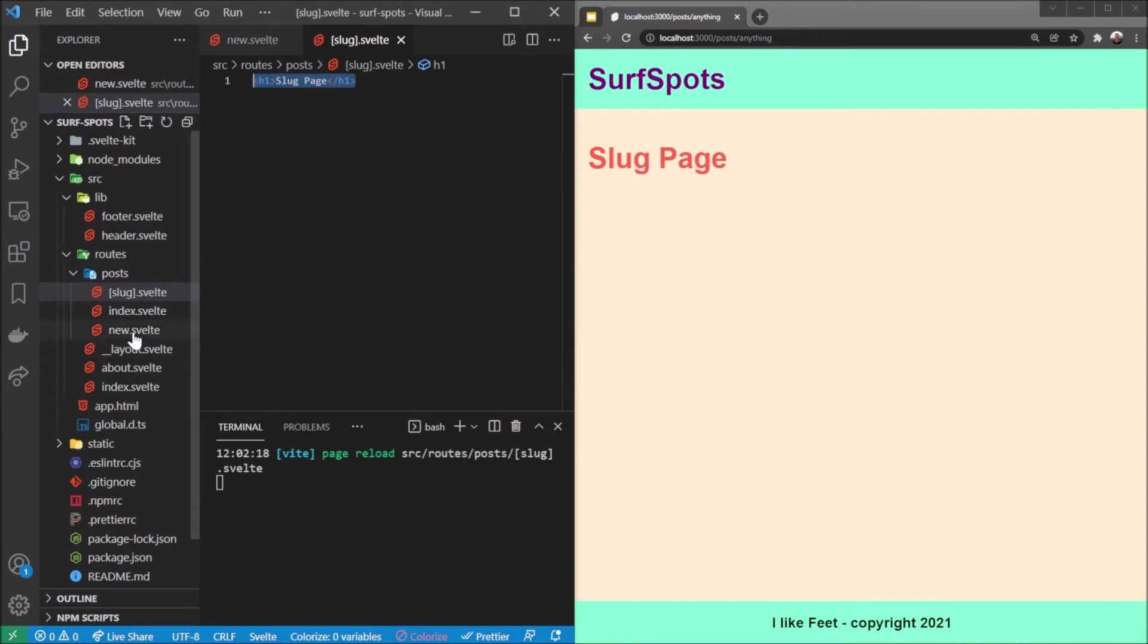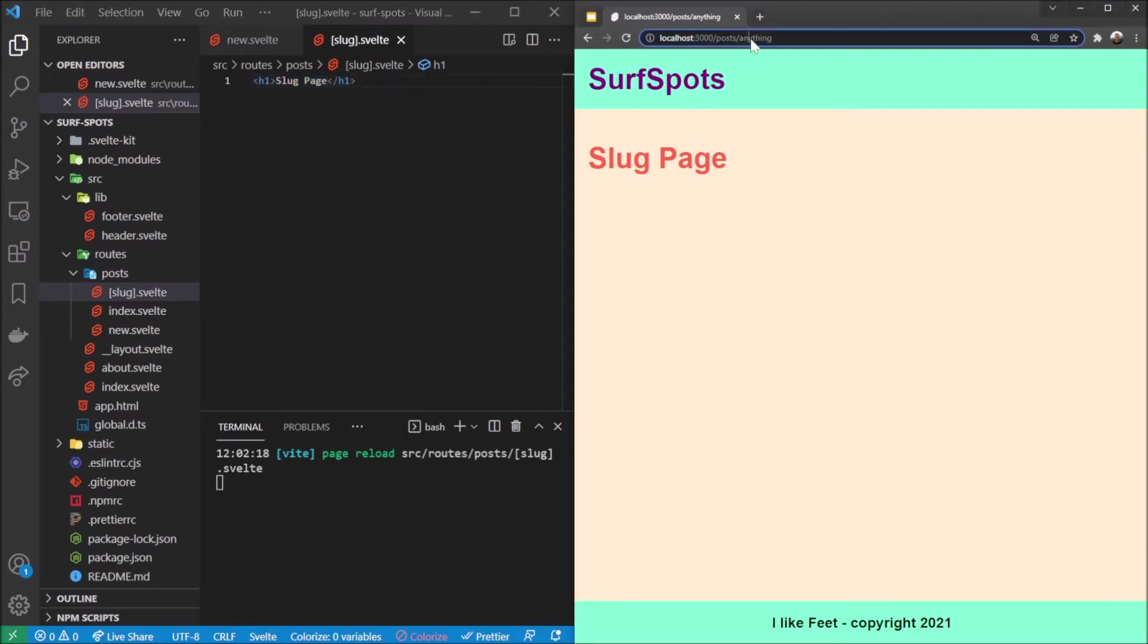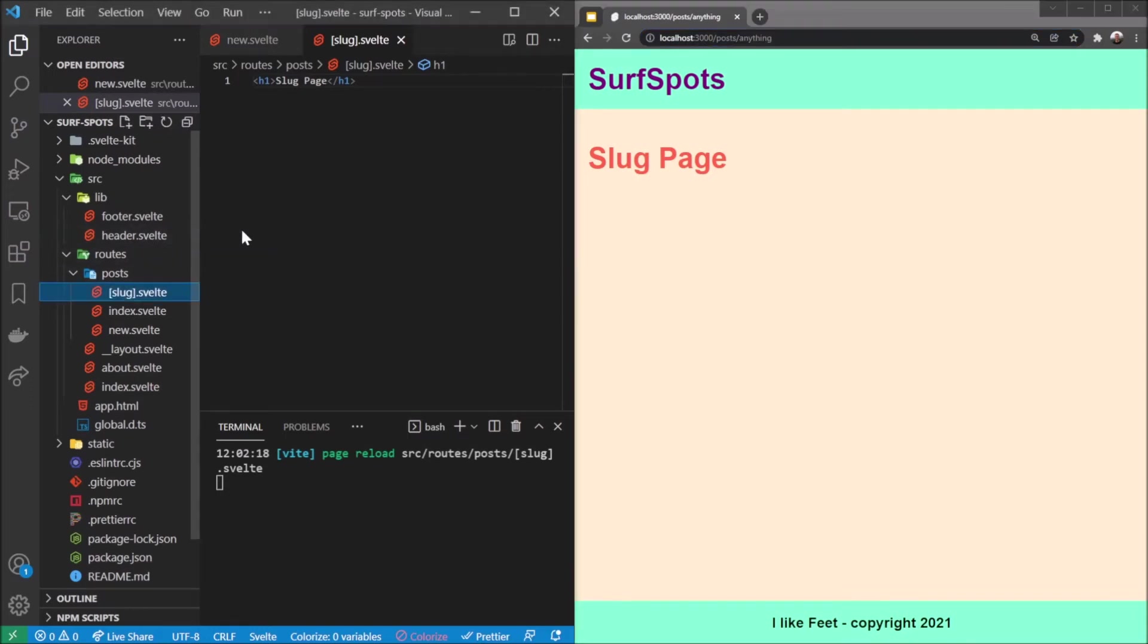So the named ones, the specific ones, take preference over the dynamic route names. This is pretty great. And in general, you know, we're going to go into details about how we can access that parameter as well in a later video. But for now I think it's a good idea to just flesh things up by going back to our header component and actually adding some navigation.